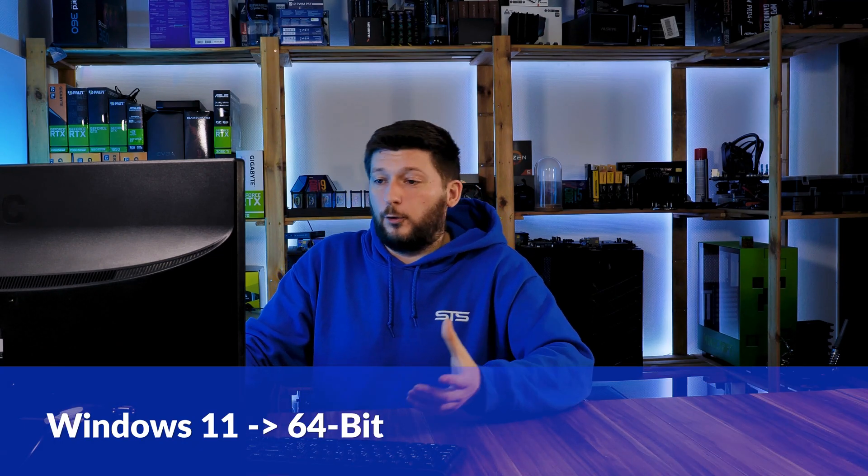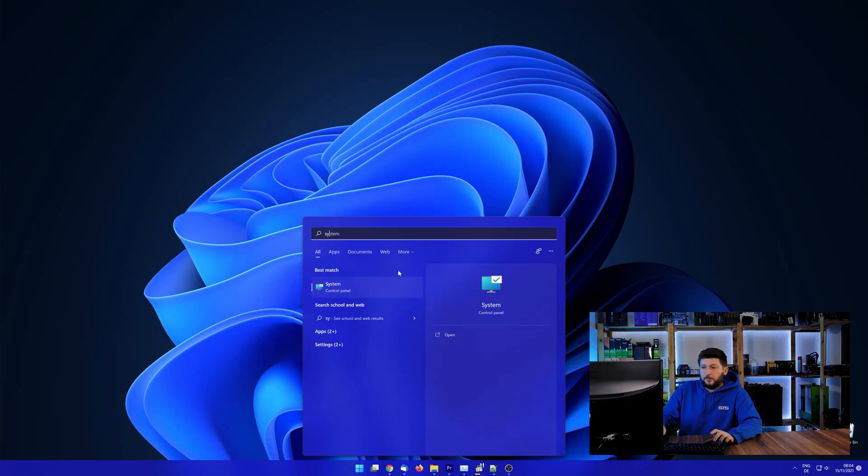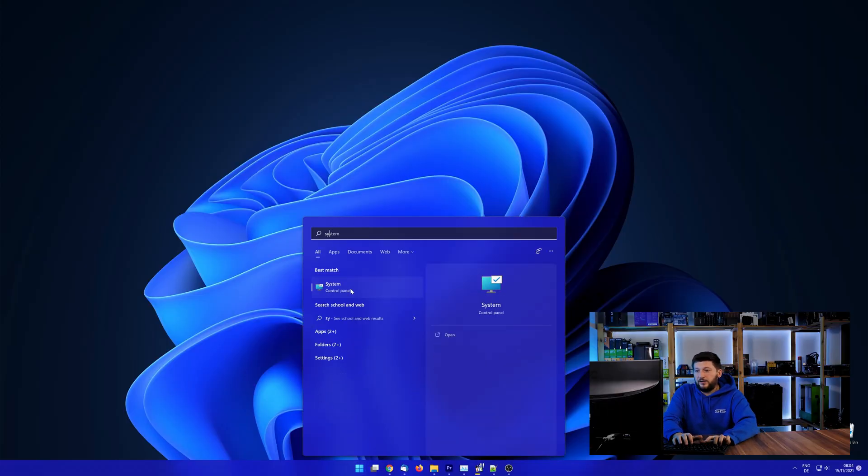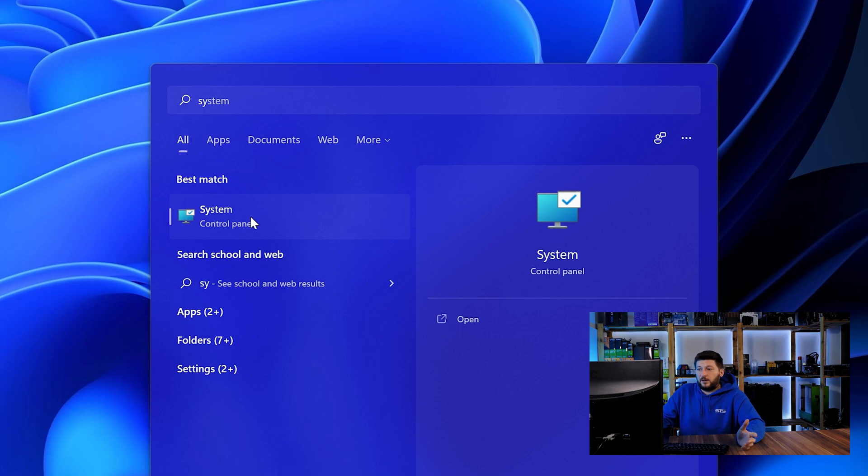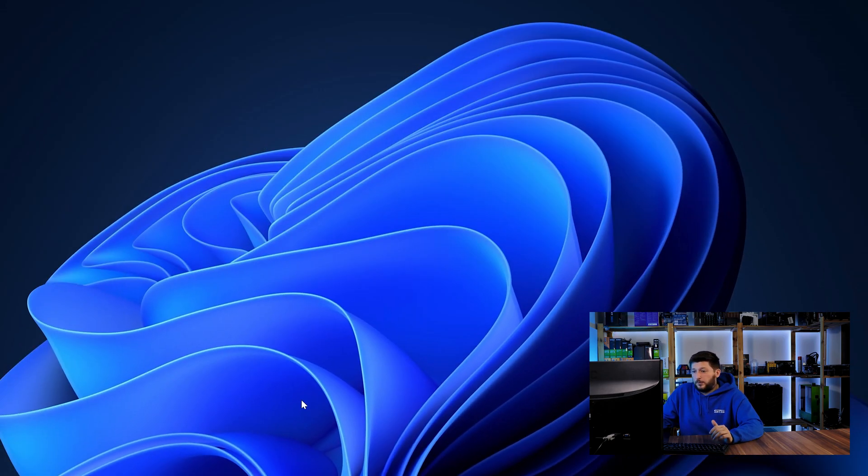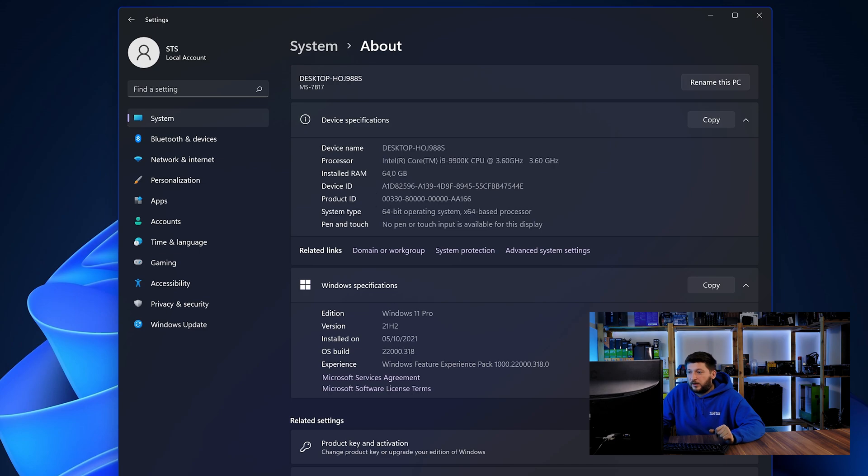If you are running something older like Windows 10, 8 or 7, you need to know if you are running a 32 or a 64-bit version. To find it out, simply open up your start menu and search for system with the subcategory control panel. Once opened, we can find the bit amount in the same line as system type.